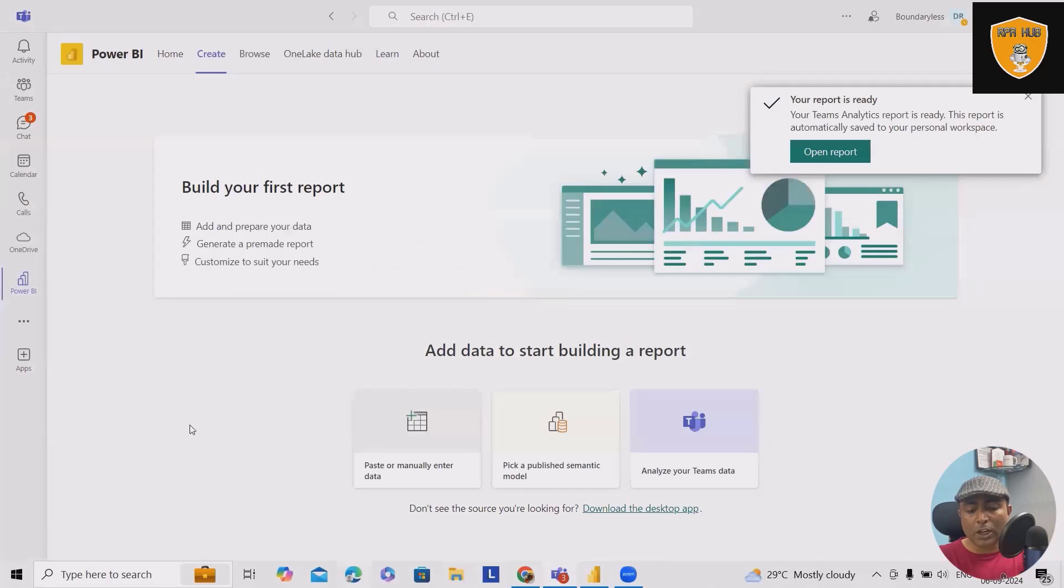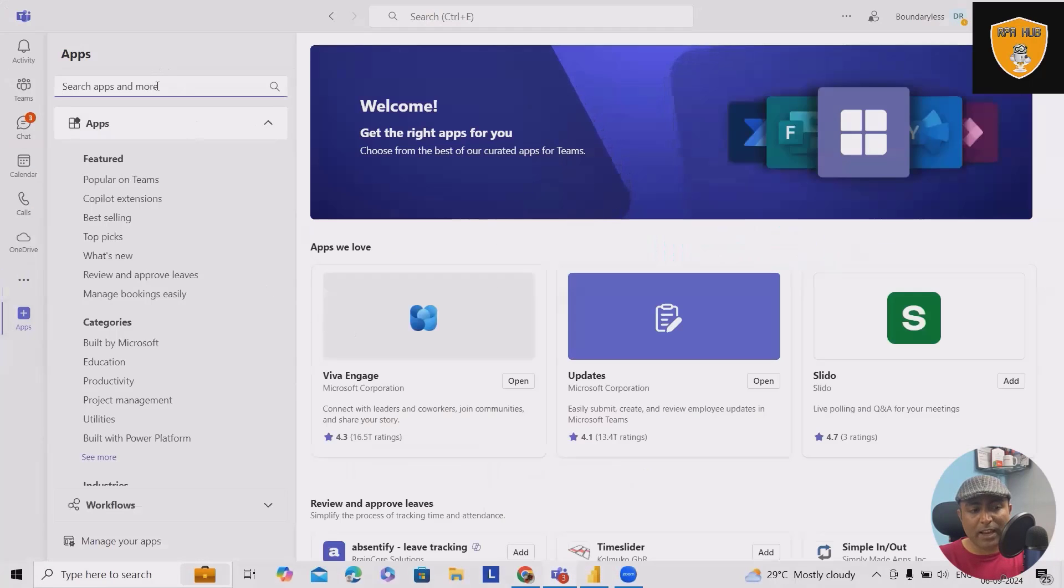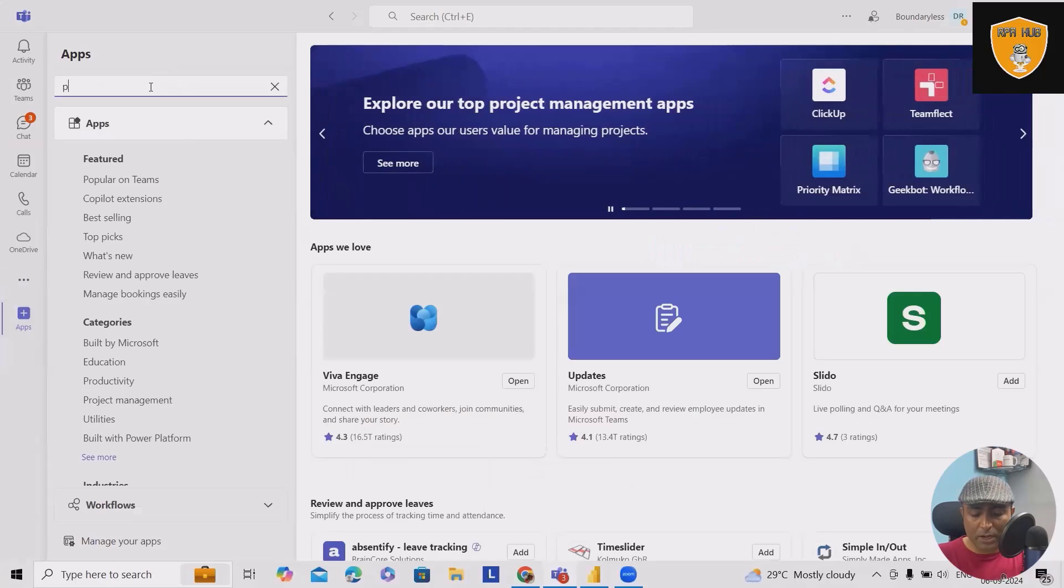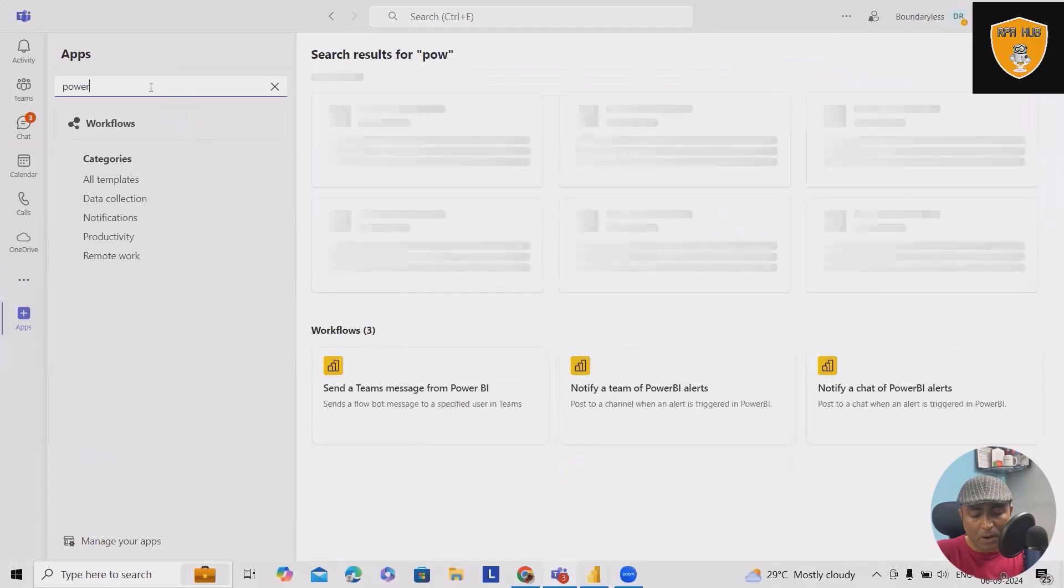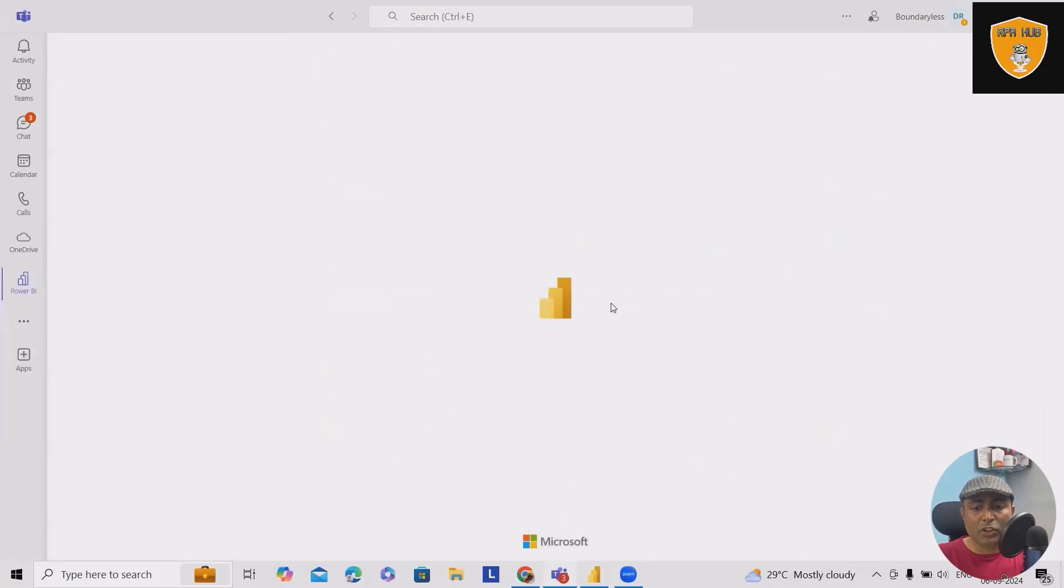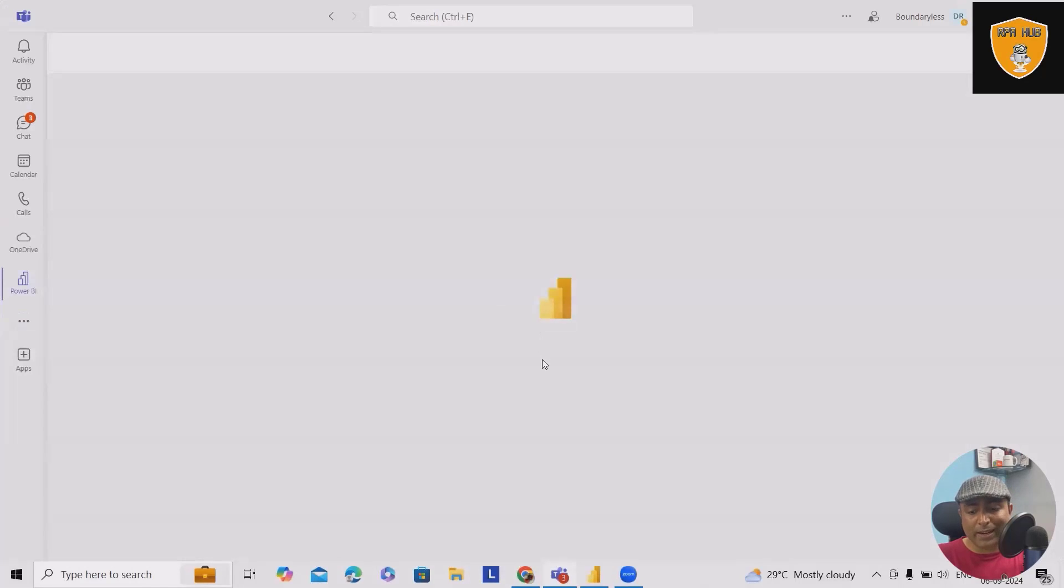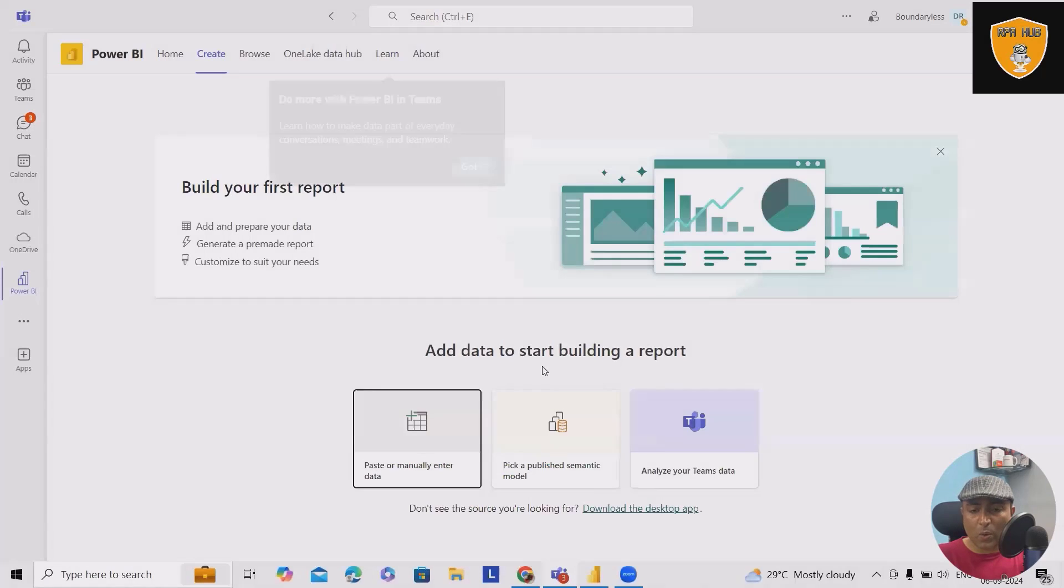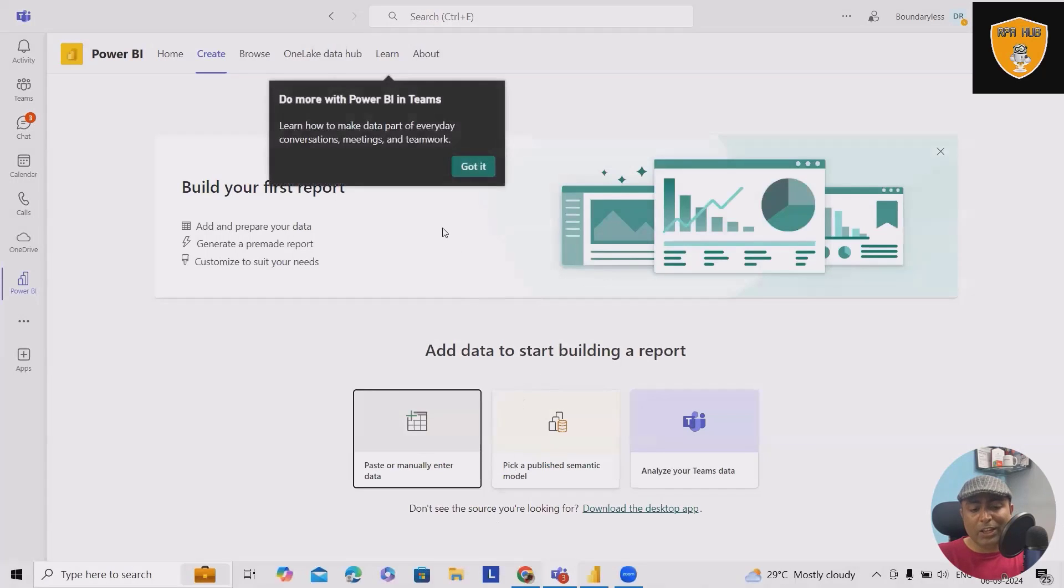To start with this, first you have to go to the apps and from here search Power BI. When you search for this, click on open. When you click on open, you will see this interface is available.